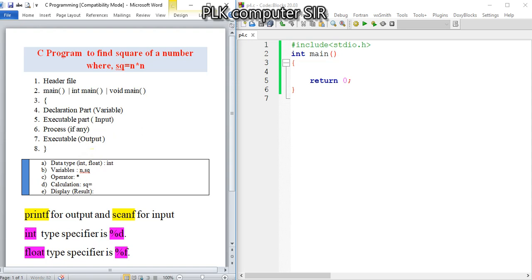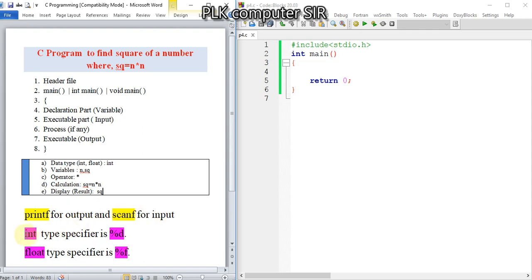This is the general algorithm. For output, we use printf. For input, we use scanf. We have taken int, so our type specifier will be %d.